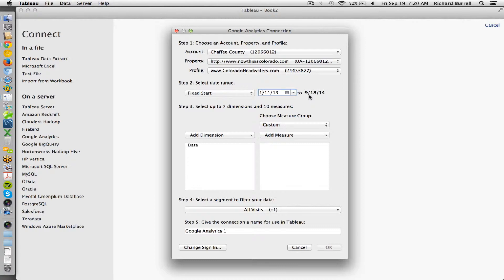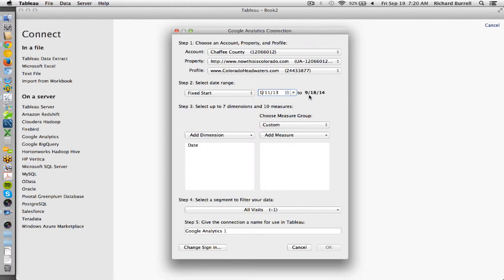So when you connect, if you were refreshing this daily with incremental refresh, you connect it to the data on the Tableau server. However, you would see it updated as of yesterday, assuming that Google Analytics wasn't down for some reason.